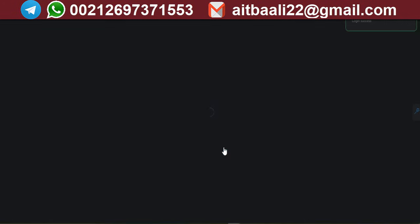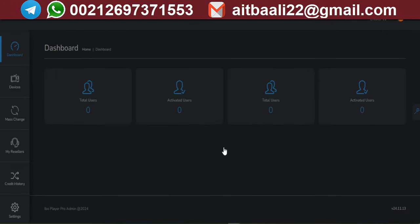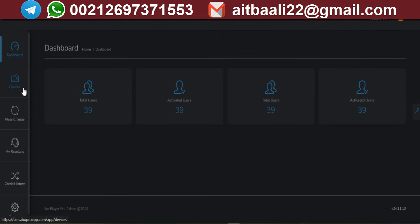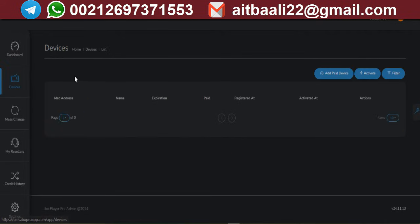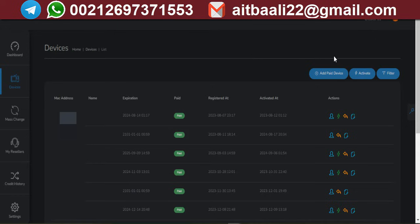If you are unable to activate it directly from the official website of the application, we can provide this service for you and activate it for either one year or lifetime at the same price available on the official website.